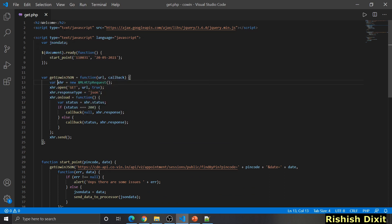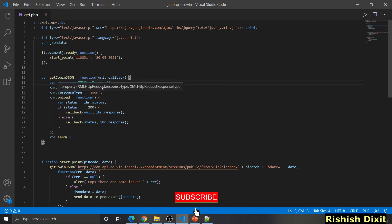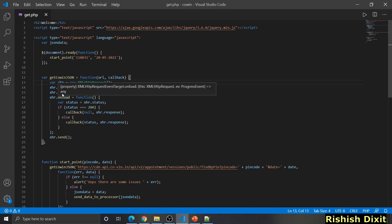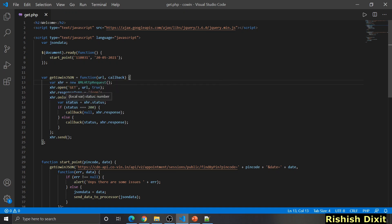Let's understand the code. I've included jQuery version 3.6.0 and started the JavaScript code. I've defined one variable JSON data to store JSON from the COVID API inside a document.ready function, so it's called when the page loads. I've defined a variable get COVID JSON taking a URL and callback, creating a new XMLHttpRequest object to exchange data with the COVID API. The open method initializes the request, the response type is set to JSON, and the onload function is called when the transaction completes successfully. If status is 200 it calls the callback, otherwise logs the error, and finally sends the XHR.